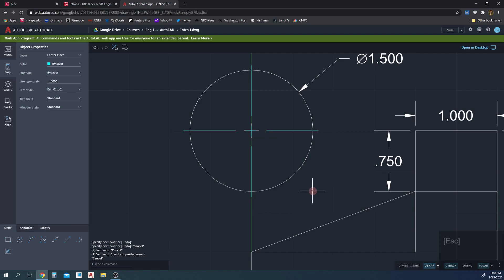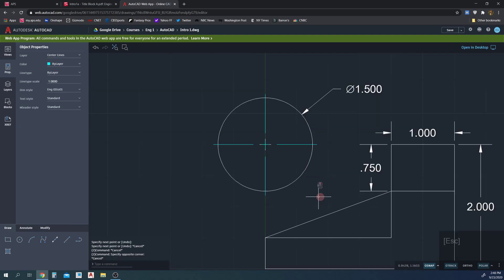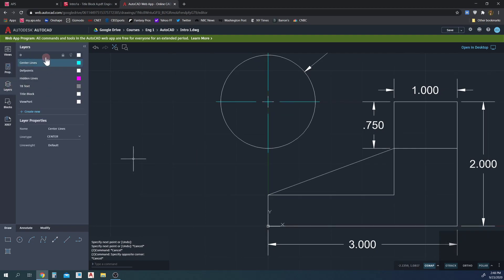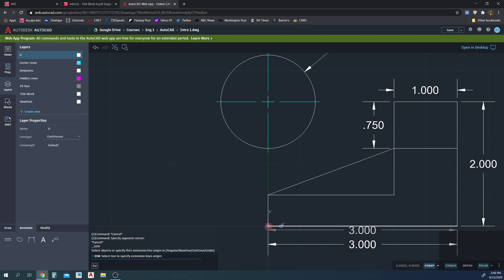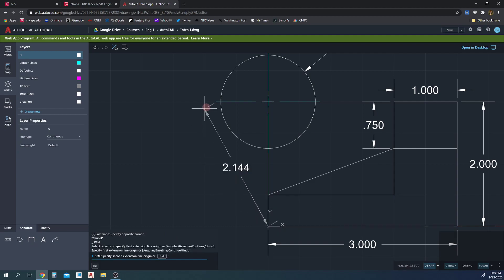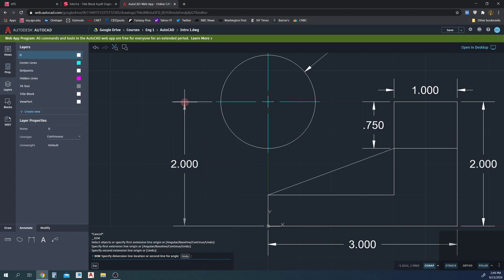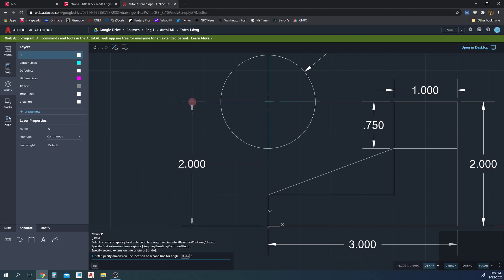Now we'll finish up by putting that last dimension in. Go back to Layers and set it to zero. Go to Annotate > Dimension, click the origin point, take it to the center line to dimension the 2-inch distance. I don't want an angular dimension — I want it in-line — so I bring my mouse up to get that 2 and drop it there. Our drawing looks done now.